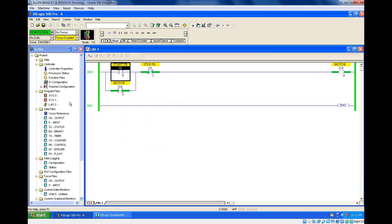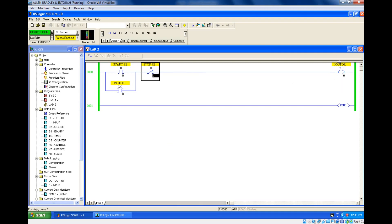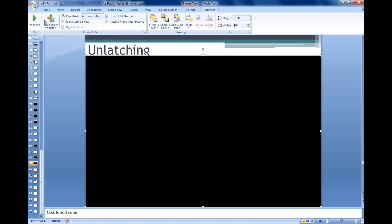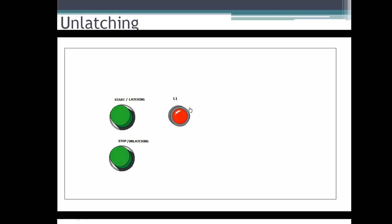Why am I using the second push button? If you use the same input it will not have any influence after the latching. So once it is latched you should connect one more input after the latching — you turn on this stop push button which will unlatch your motor. Check it out: I'm turning on, it got turned on, and if you press the stop it will be off.